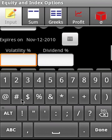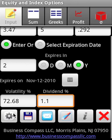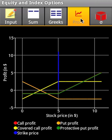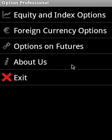The volatility is 72.68, dividend is 1.1. Now let's calculate the various option prices which include the Greeks, profit margins, and we can also calculate the implied volatility.